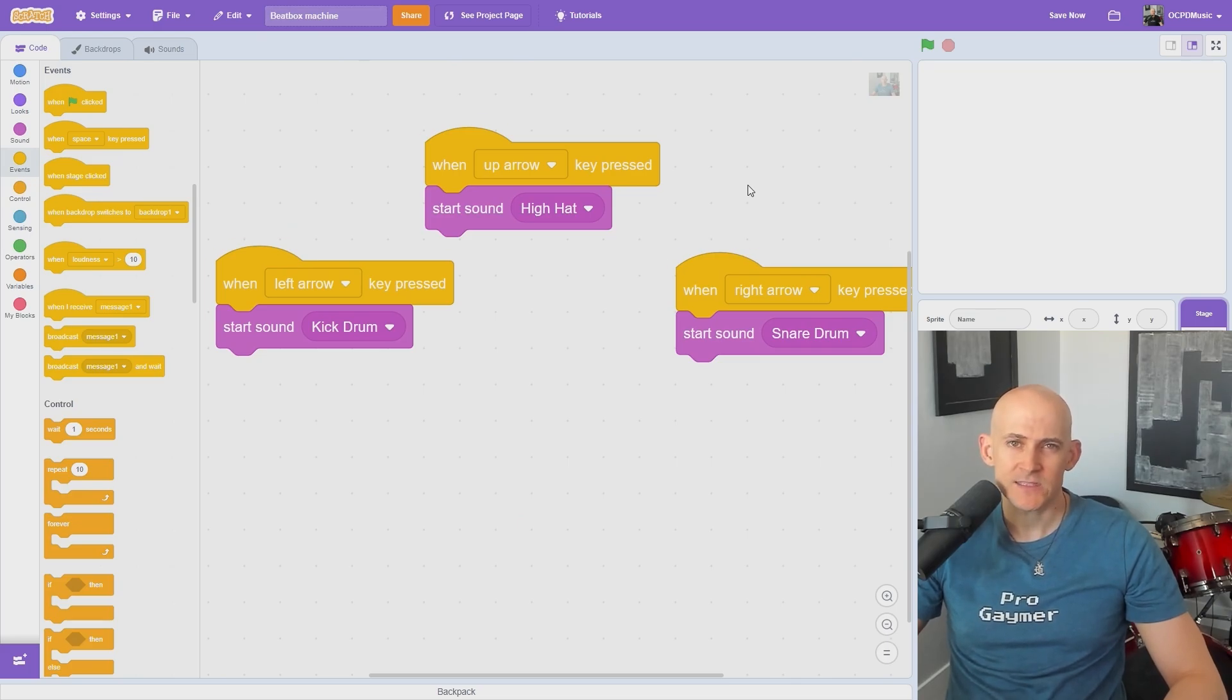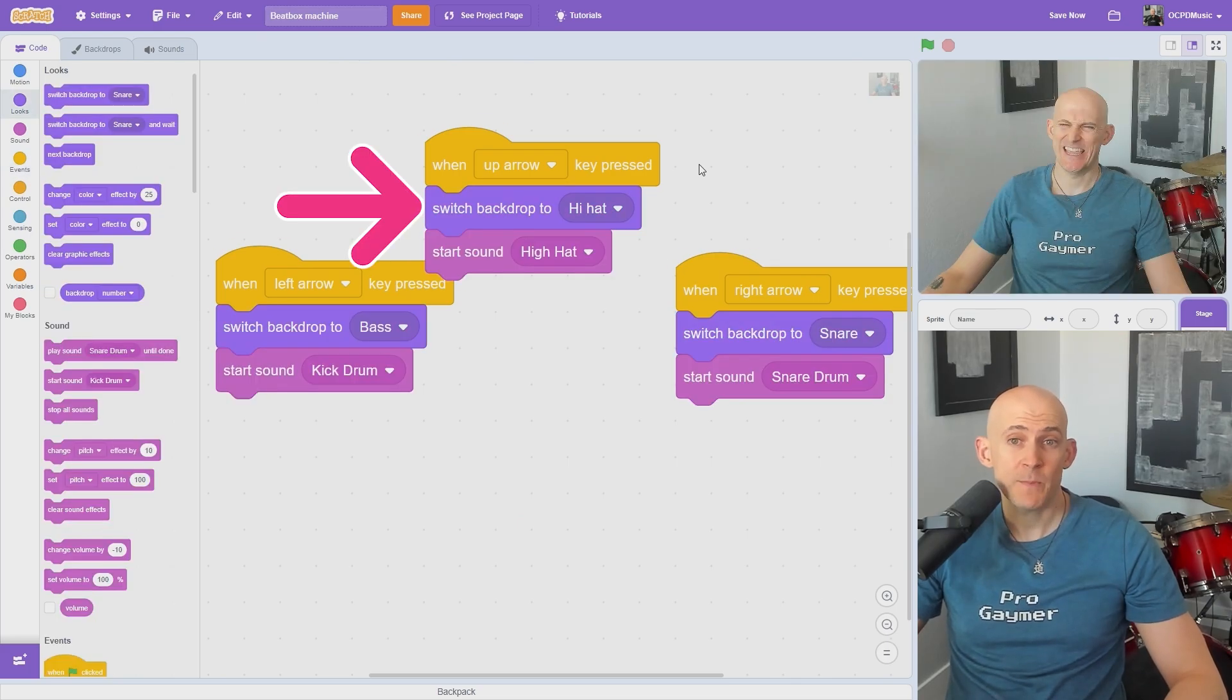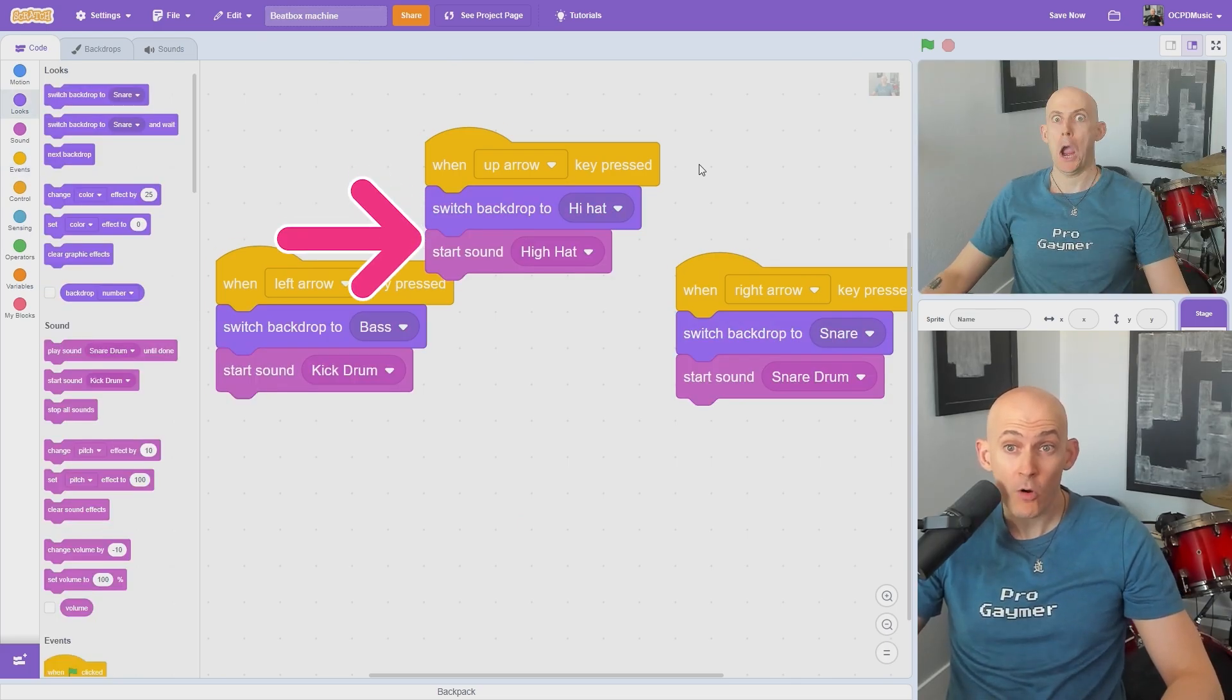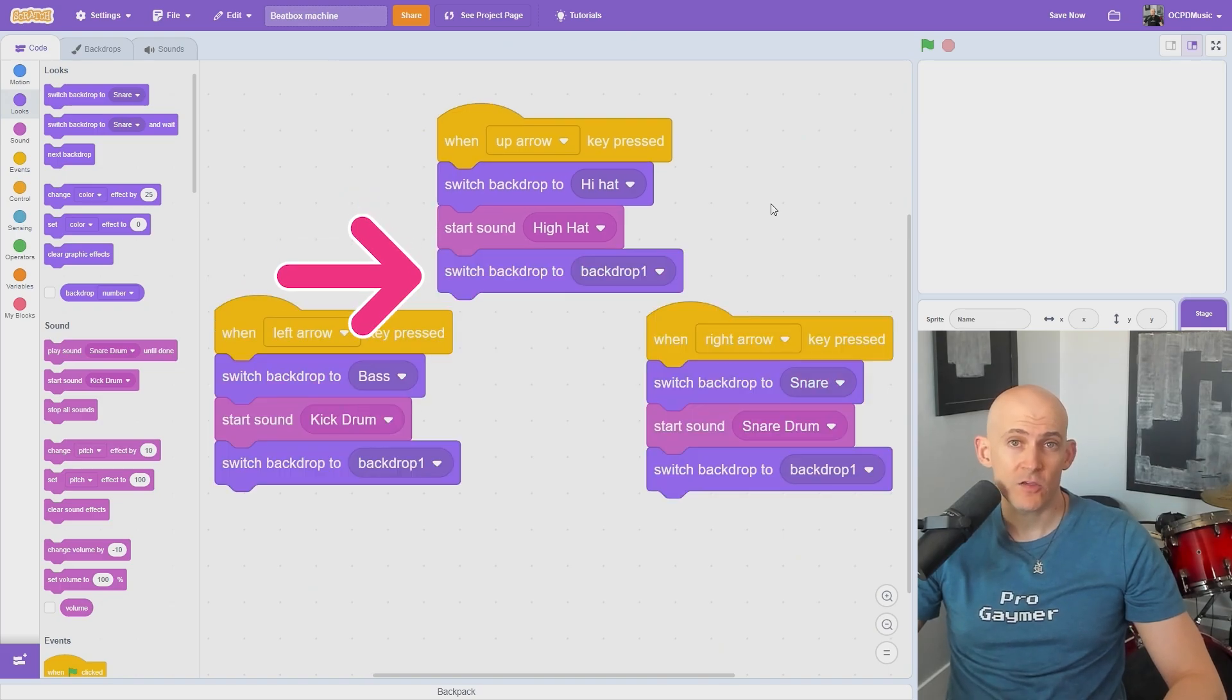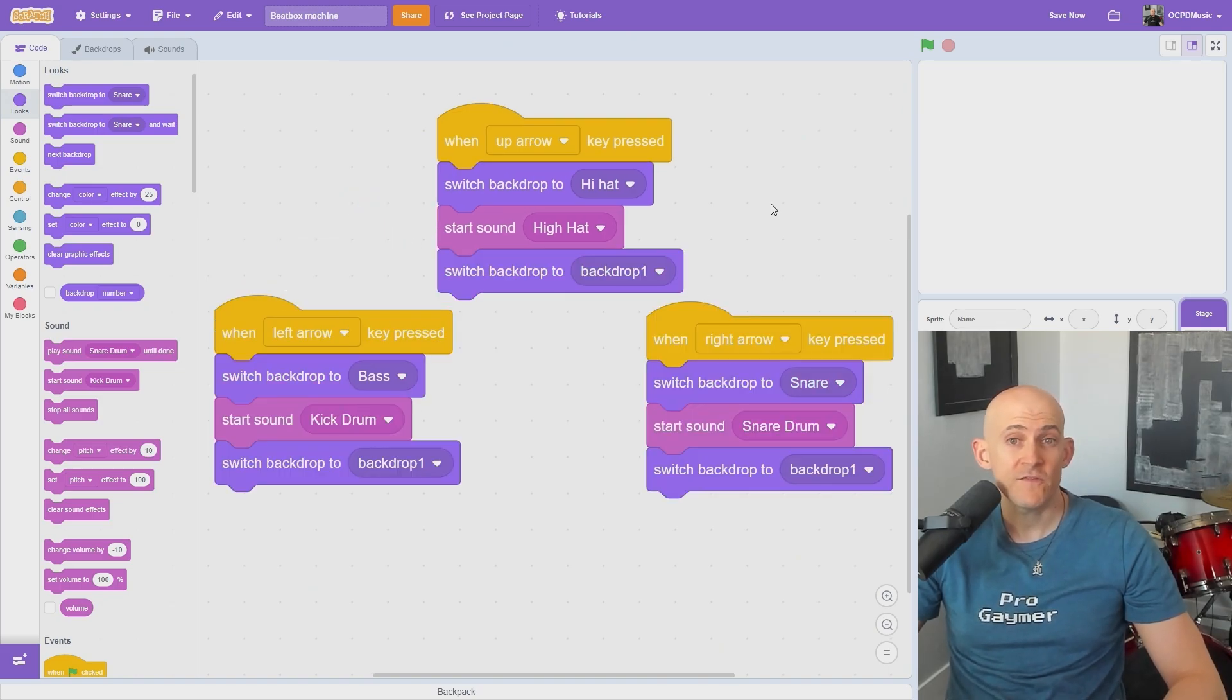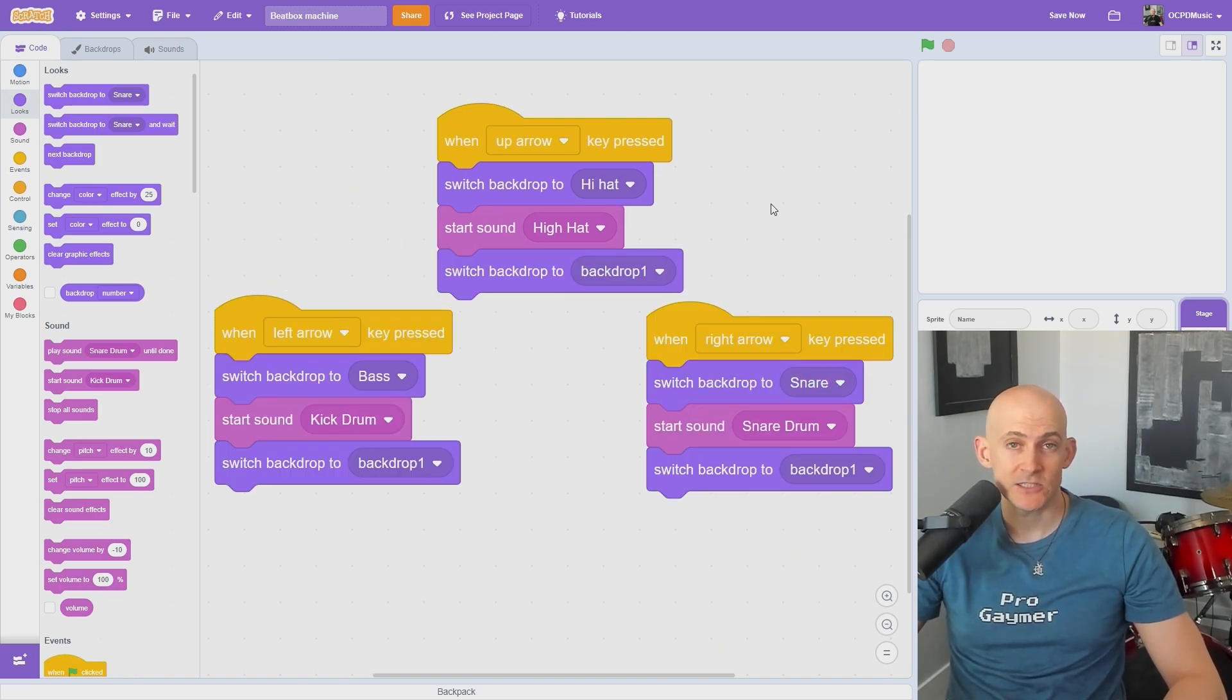But I don't see funny faces yet. I need to switch backdrops to a funny face before I play a sound. When the sound is over, switch to the blank backdrop so the funny face doesn't stay on the screen.